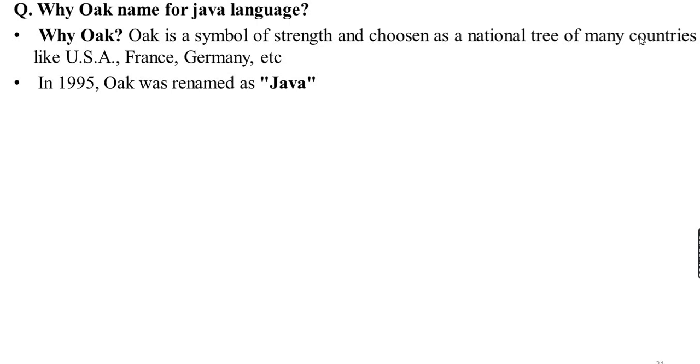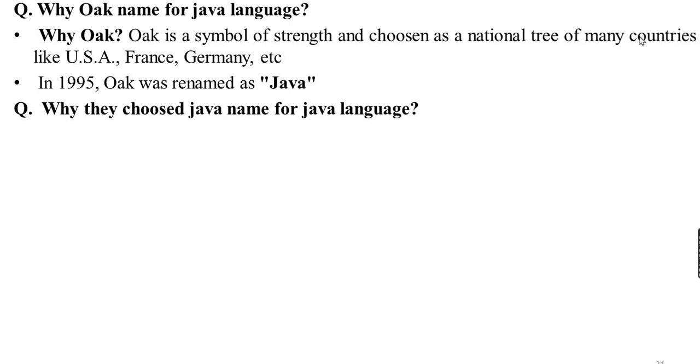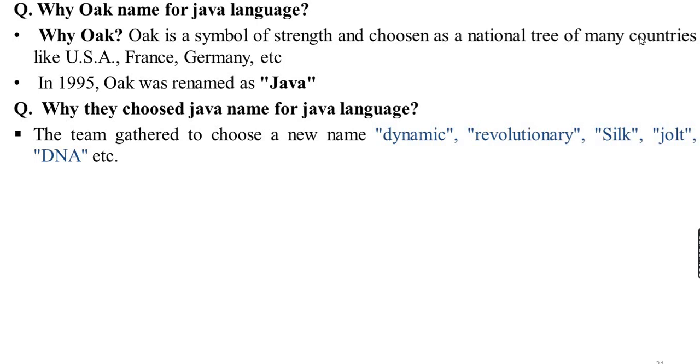These are the two names of Java. The Oak tree symbol of strength is the national tree. Next, what is Java? Why did they choose the Java name for Java language? The team gathered to choose a new name for the Green project, and the technology is powerful.